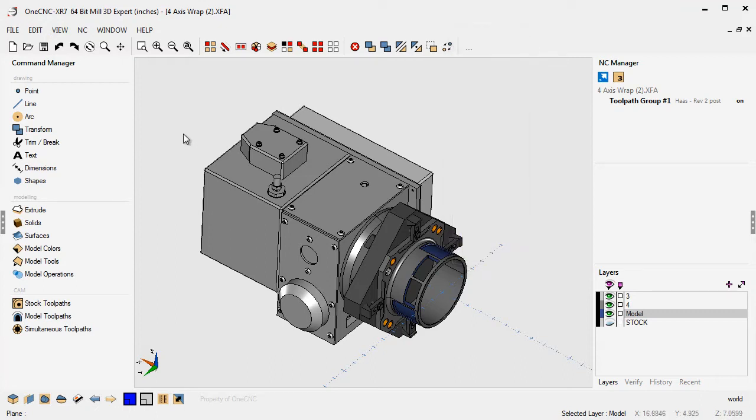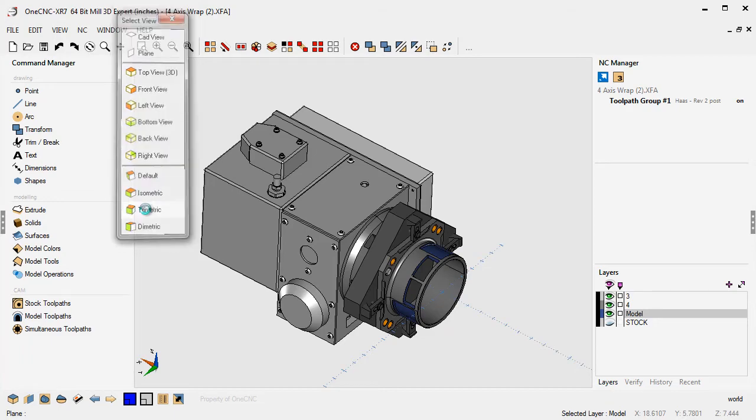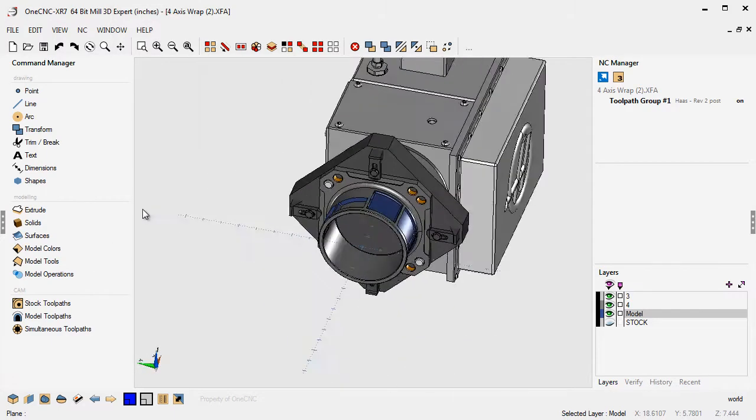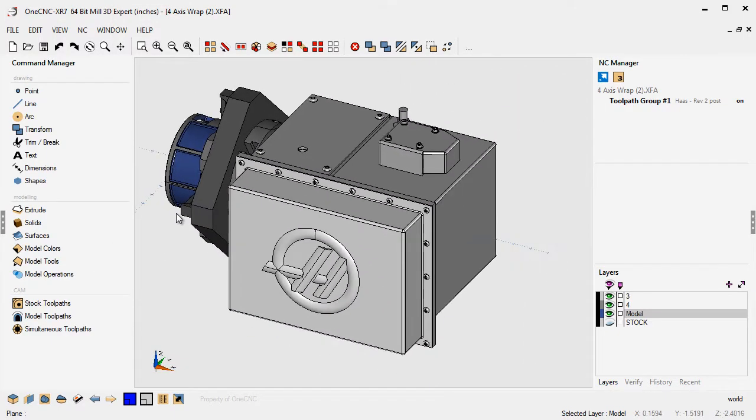So for example, if my cursor was over here to the left, I hit the spacebar, my views menu pops up right there. And then you can select any view you want, maybe a trimetric view, and when you do that, OneCNC will change the view. So that's very handy.